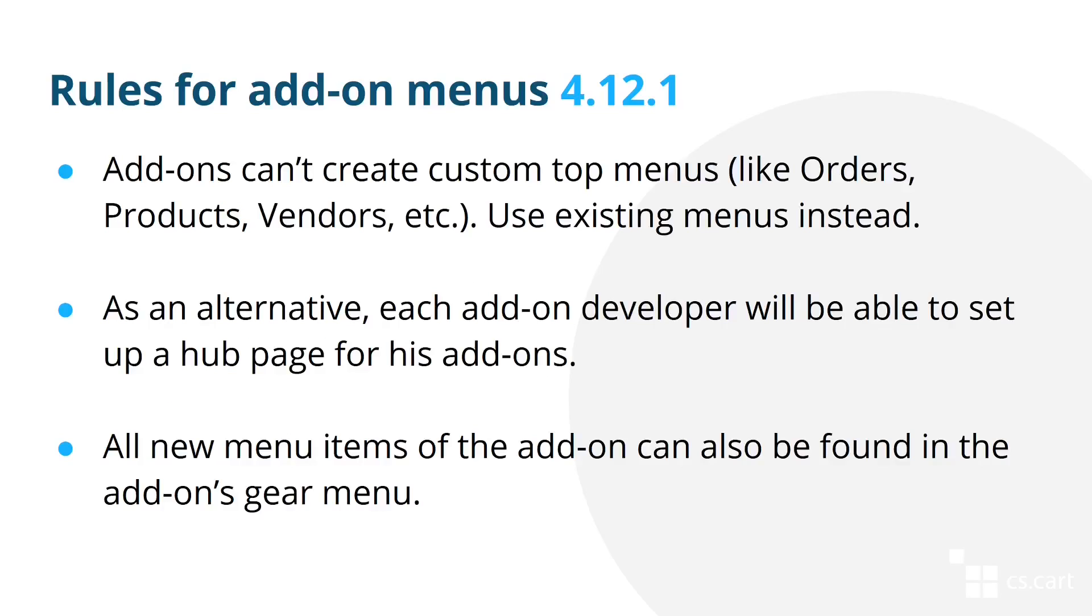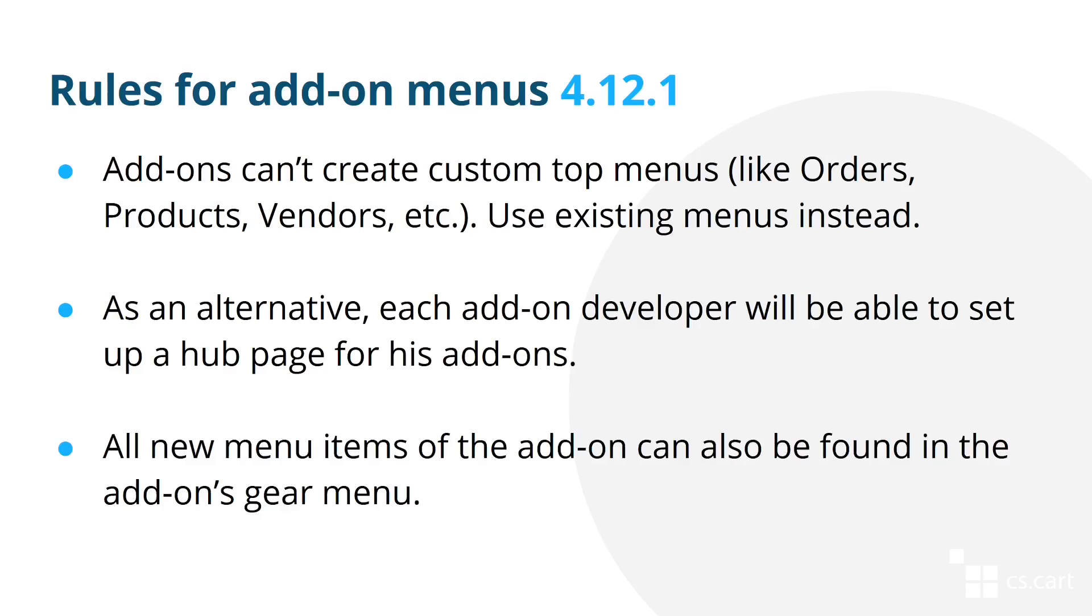But if you are using Multi-Vendor already and got used to the old menus by third-party developers, you needn't worry. We'll only block the ability to add custom menus in new installations by default. So after the upgrade, nothing will change for you. Third-party developers also won't have to do anything to have menu elements appear in the gear button of their add-ons. This change will happen automatically.